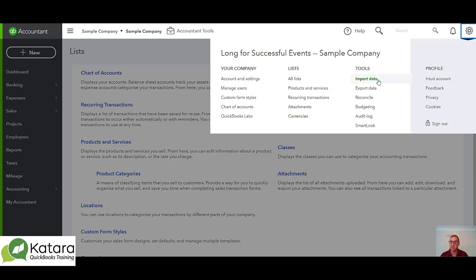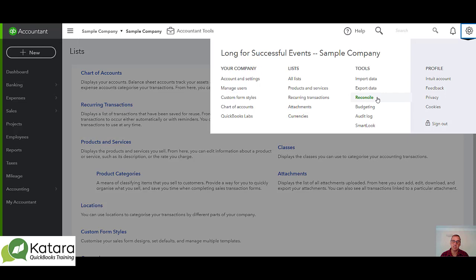Under tools, I've got the ability to import data, although there are restrictions in terms of information that I can bring in. I've also got the option of exporting data, which can be very useful to create a zip file of data that you might send to the accountant — a quick way of getting a data package together. We've also got reconcile, which sticks out as a bit of an exception in the gear as it's more transactional than the other areas.